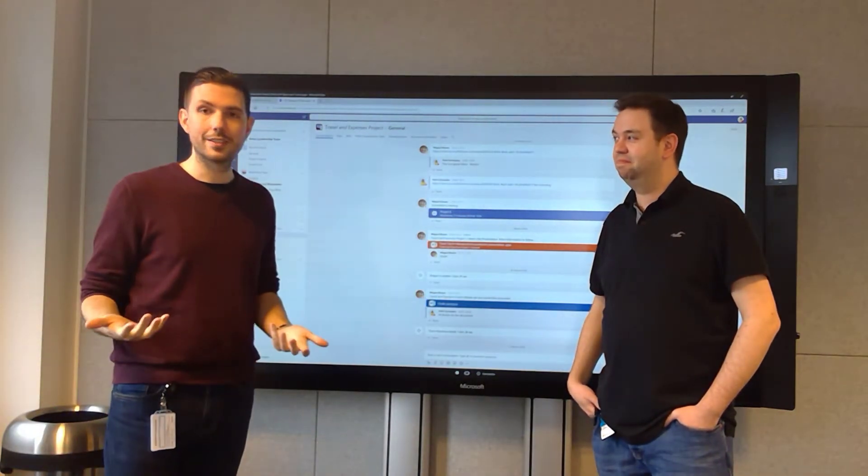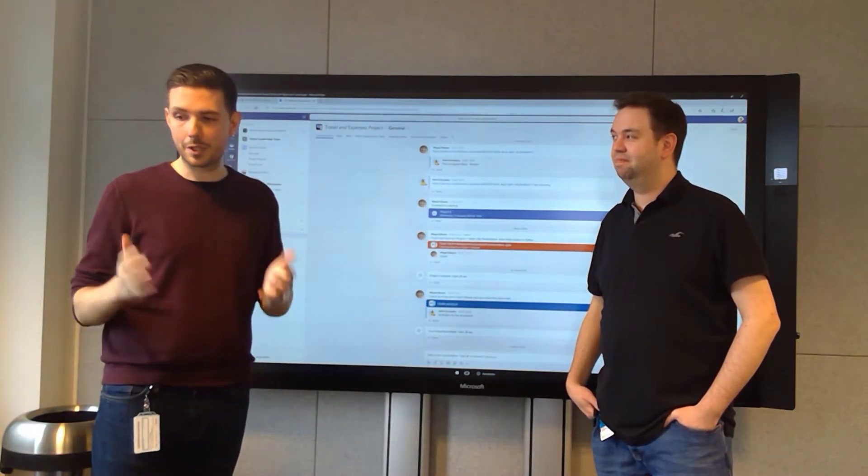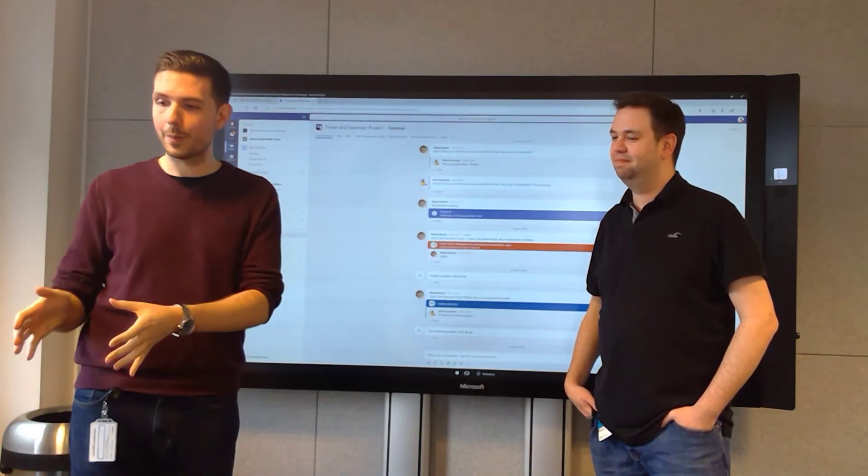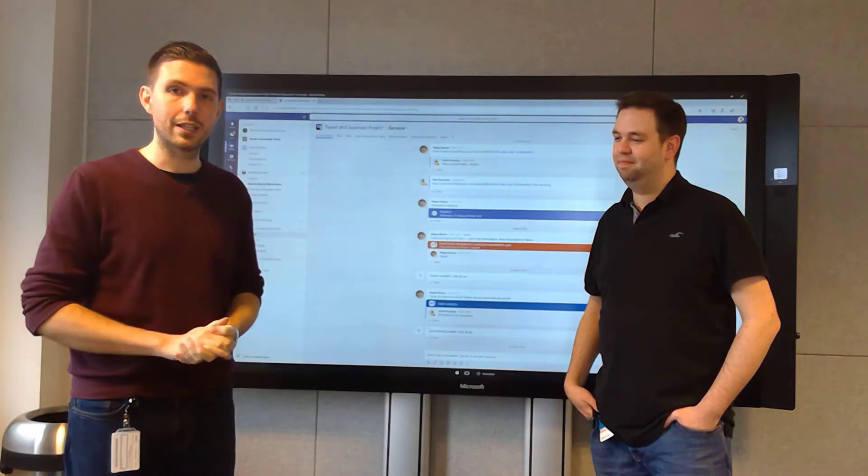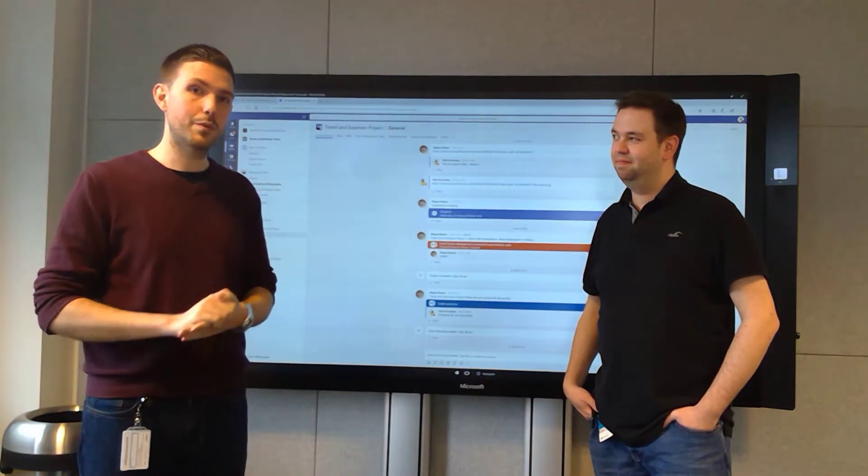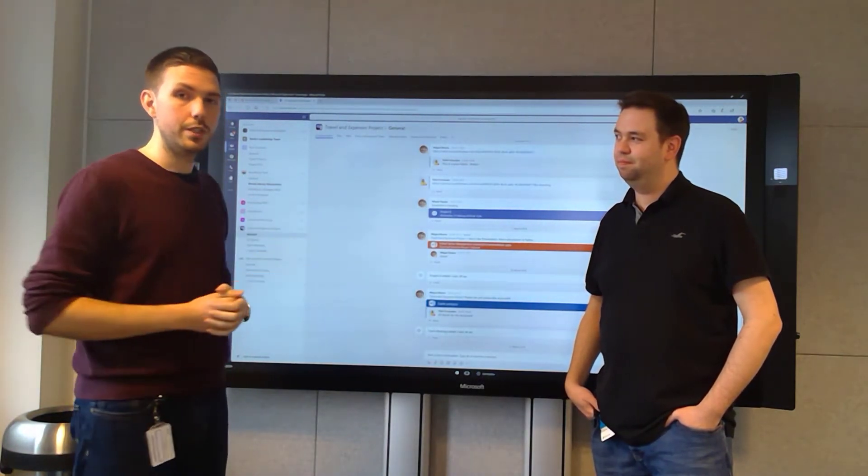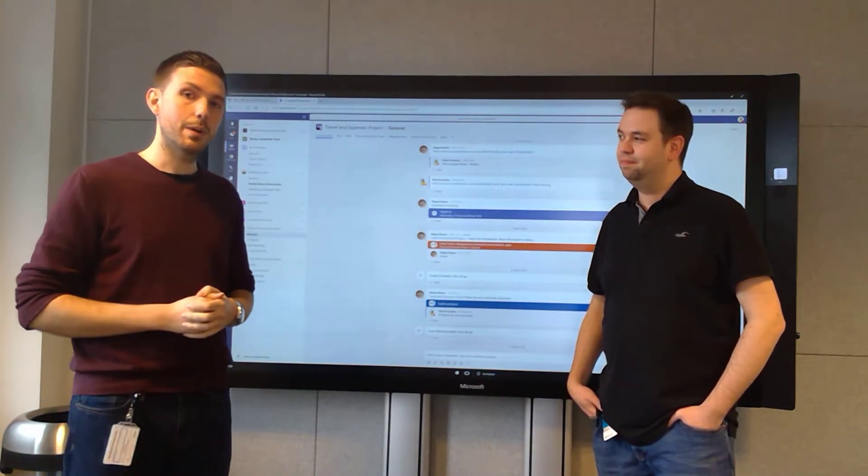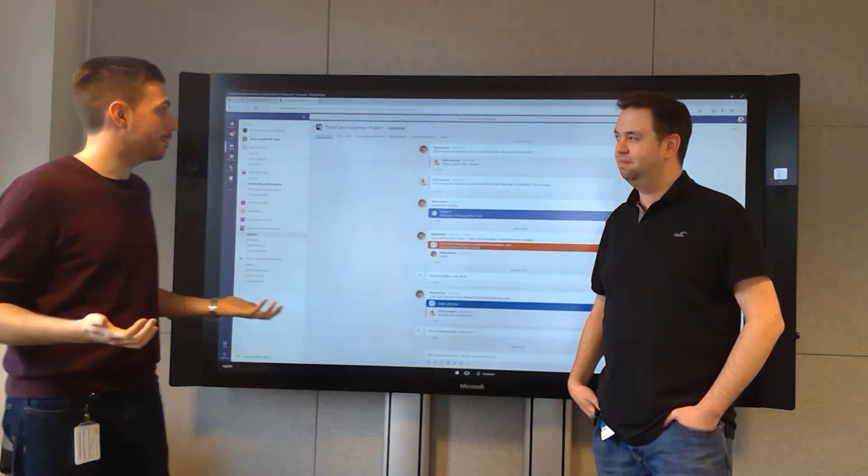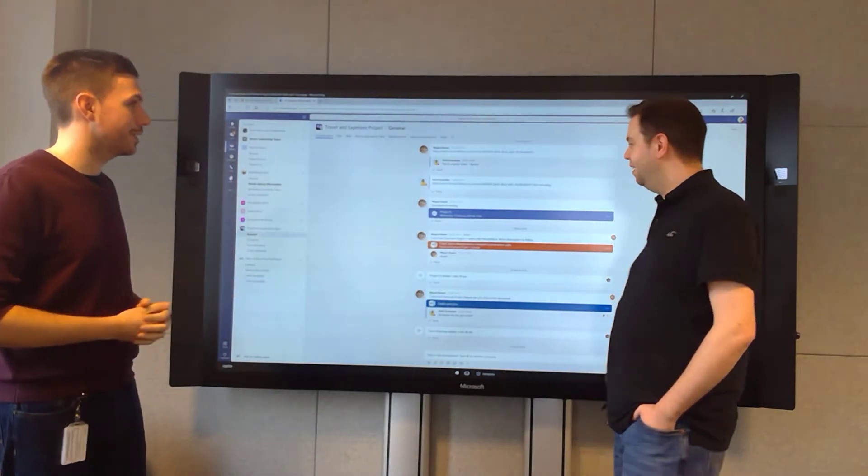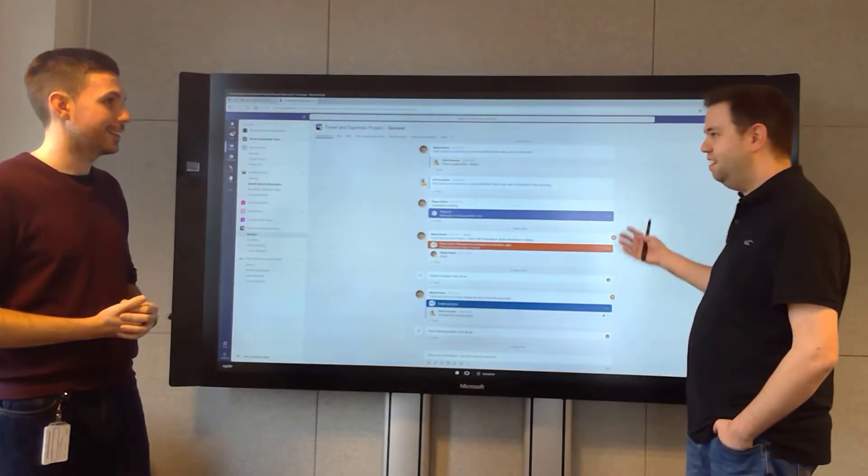I always thought that Teams was a great experience on mobile and on desktop, but we've also launched a new version where you can access Teams in a web browser. So Graham, how have we got this rocking here?